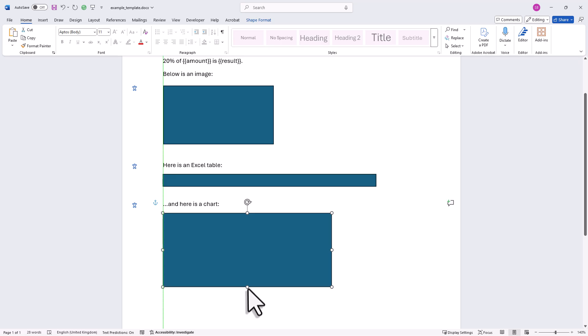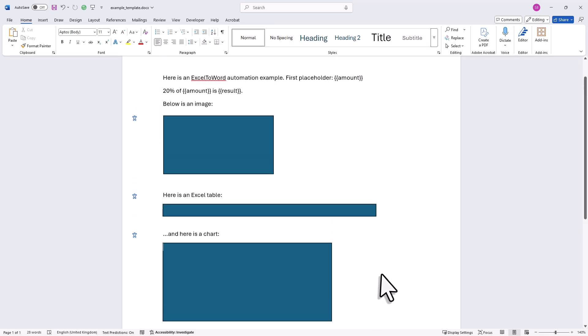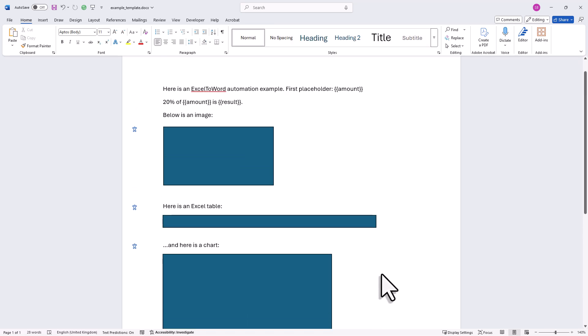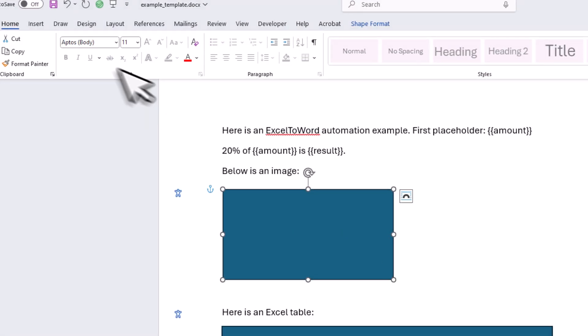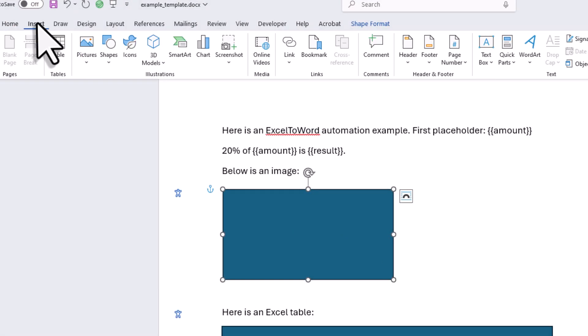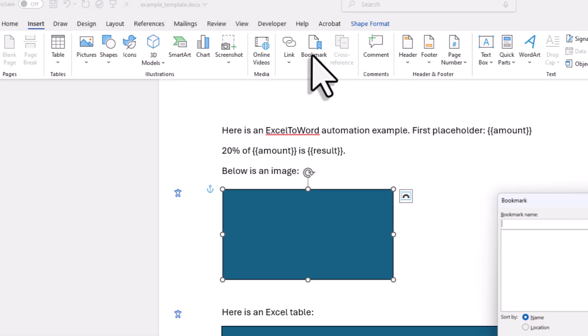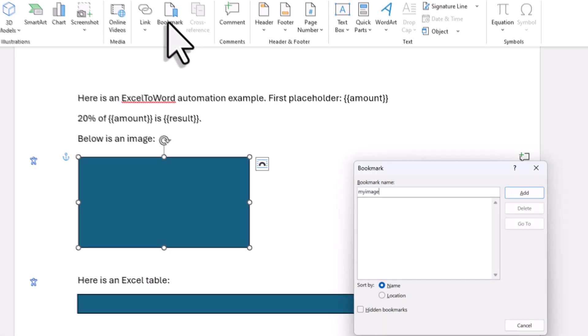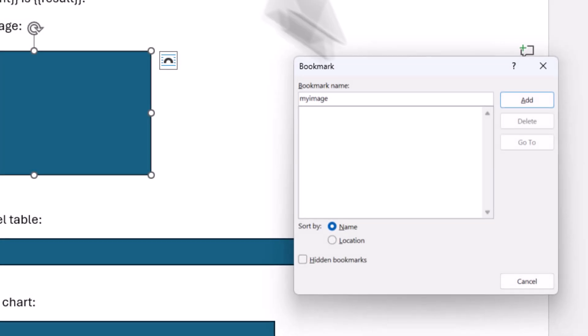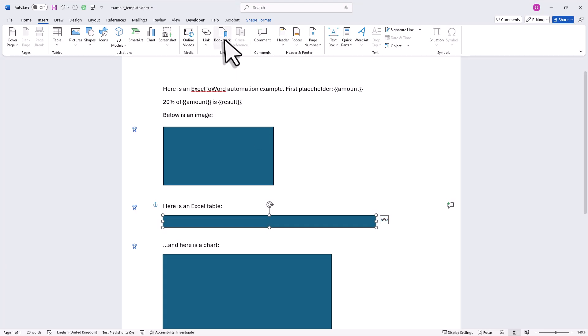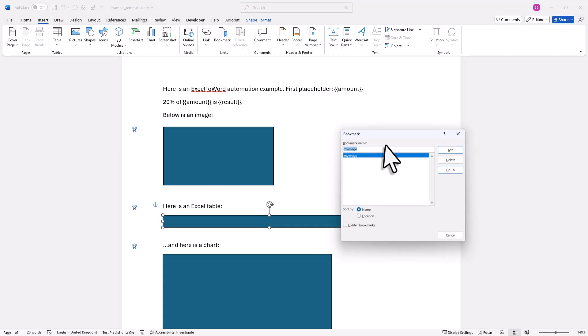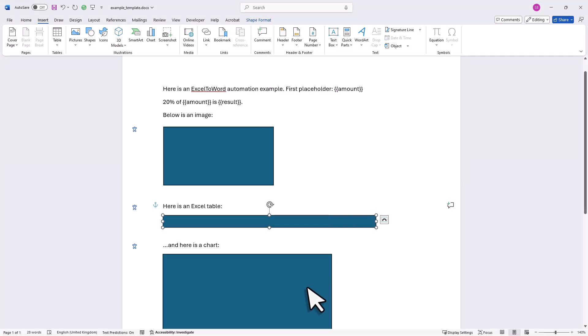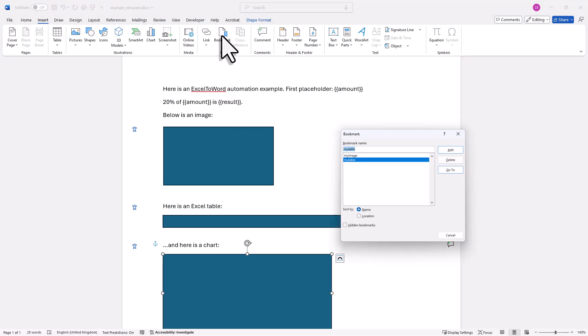Alright, and now that we have added all the shapes, we need a way to tell the tool which shape should be replaced by which value from Excel. And for that, we will use bookmarks. So just select the shape, go to the insert tab and click on bookmark. Here, you can enter the bookmark name, which should match a placeholder tag from Excel. So in my case, I will name this one MyImage. But of course, you can name it however you want. Then I will repeat the same steps for the table and also for the chart. That means, just select the shape, click on bookmark, enter a name and you're done.